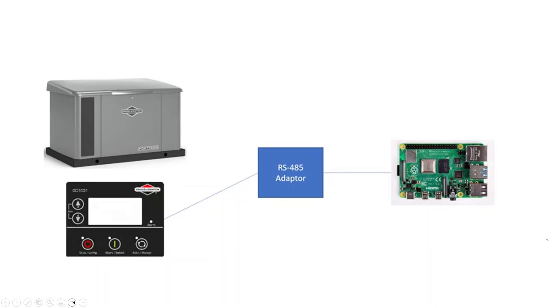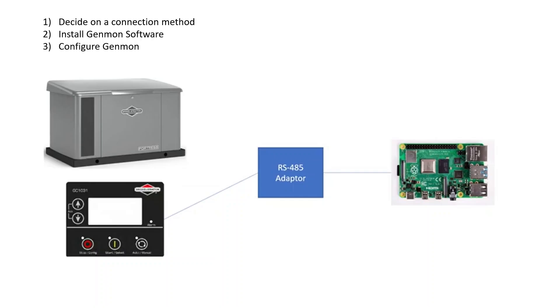To level set, we still need a method to configure or connect from the generator to a Raspberry Pi, whether that's an adapter or a wireless adapter bridge.